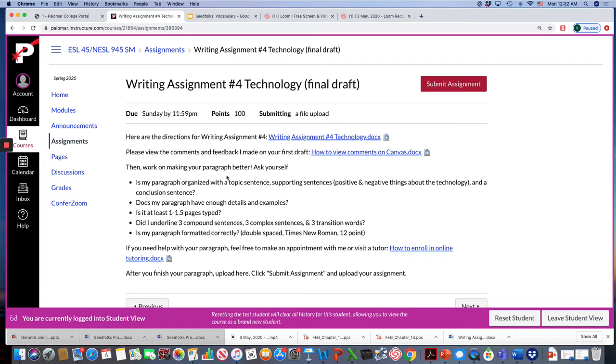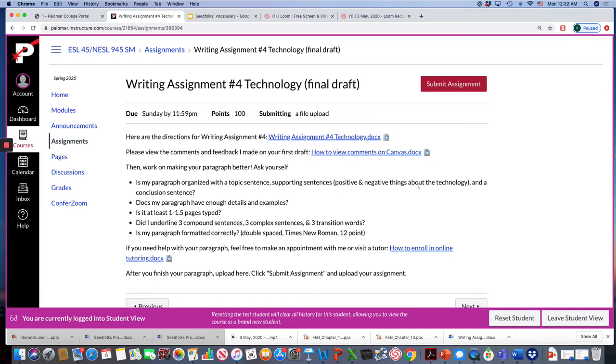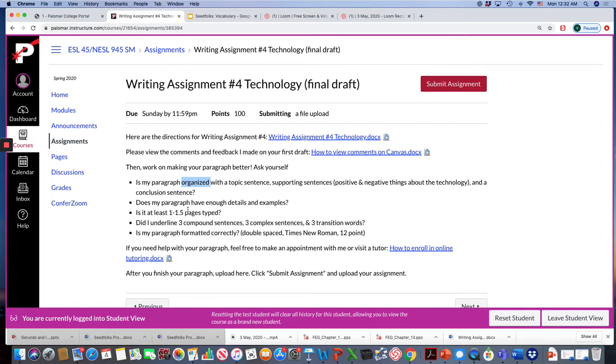Ask yourself, is my paragraph organized with a topic sentence, supporting sentences that discuss the positive and negative things about the technology, and a conclusion sentence? So do I have paragraph organization? Does my paragraph have enough details and examples? Is it one to one and a half pages typed?